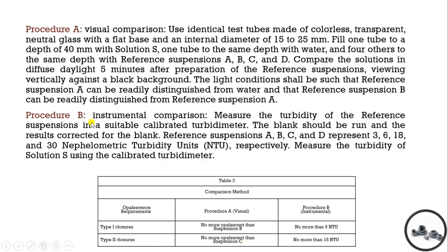For instrumental comparison, we measure the turbidity using blank (water) and collect results for reference suspensions A, B, C, and D, representing 3, 6, 18, and 30 NTU respectively. For Type 1 closure suspension, turbidity should not be more than 6 NTU, and for Type 2 closure suspension, not more than 18 NTU.